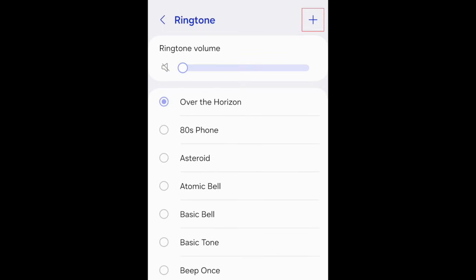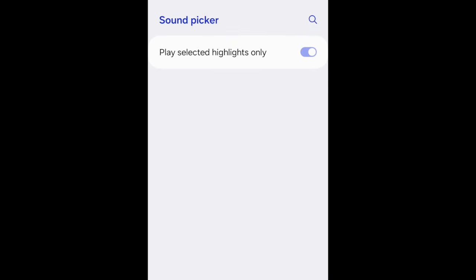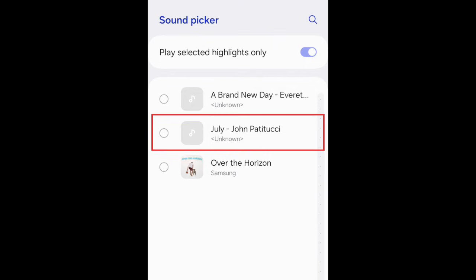Tap the plus sign in the top right corner to create a new ringtone. Then select the audio file for the song you want to use as your ringtone.